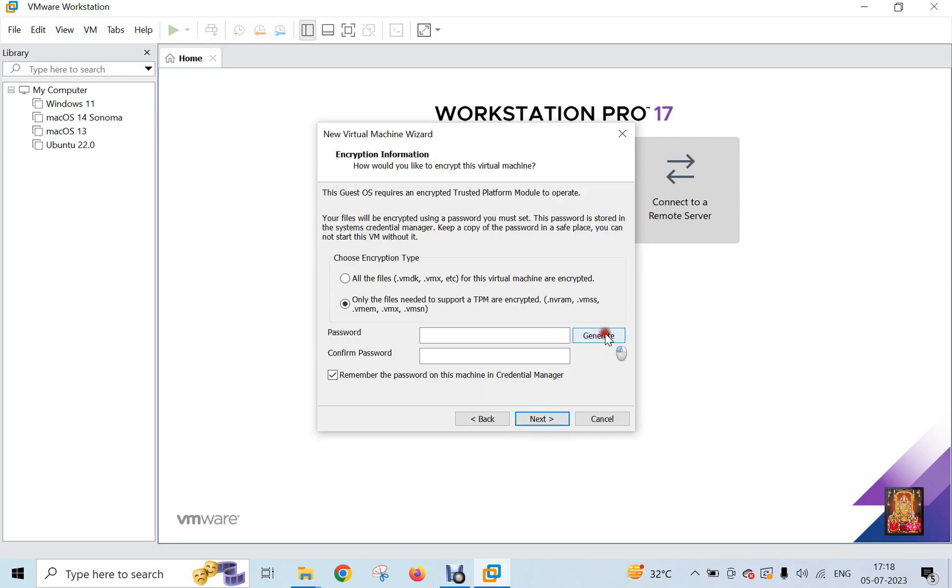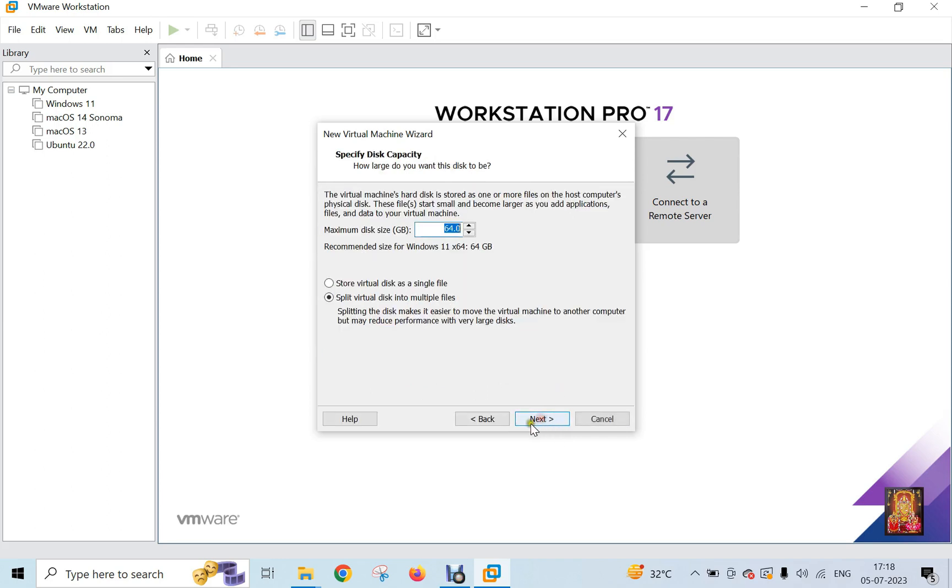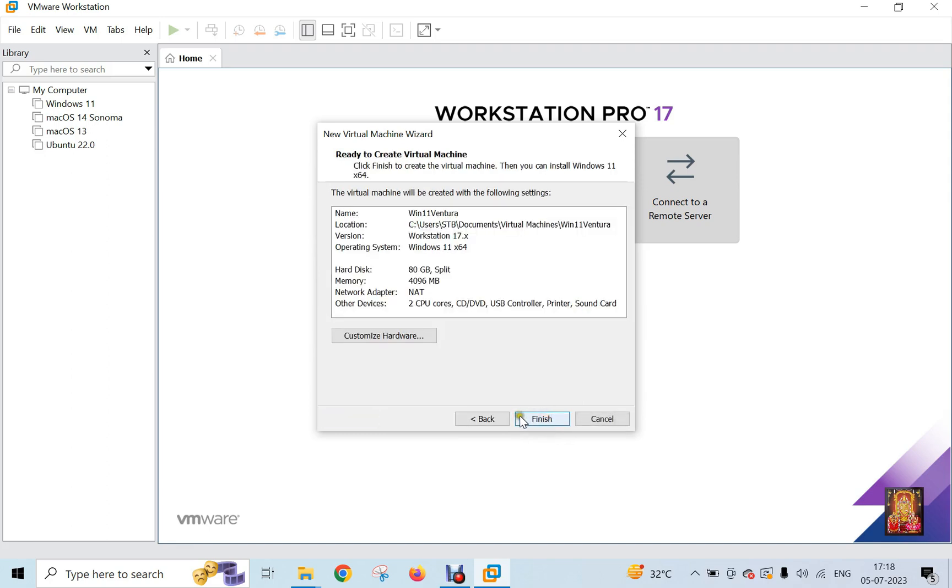Click on Generate. Click Next. Set the hard disk size. 80 GB is sufficient for Windows 11 Ventura installation. Click Next.